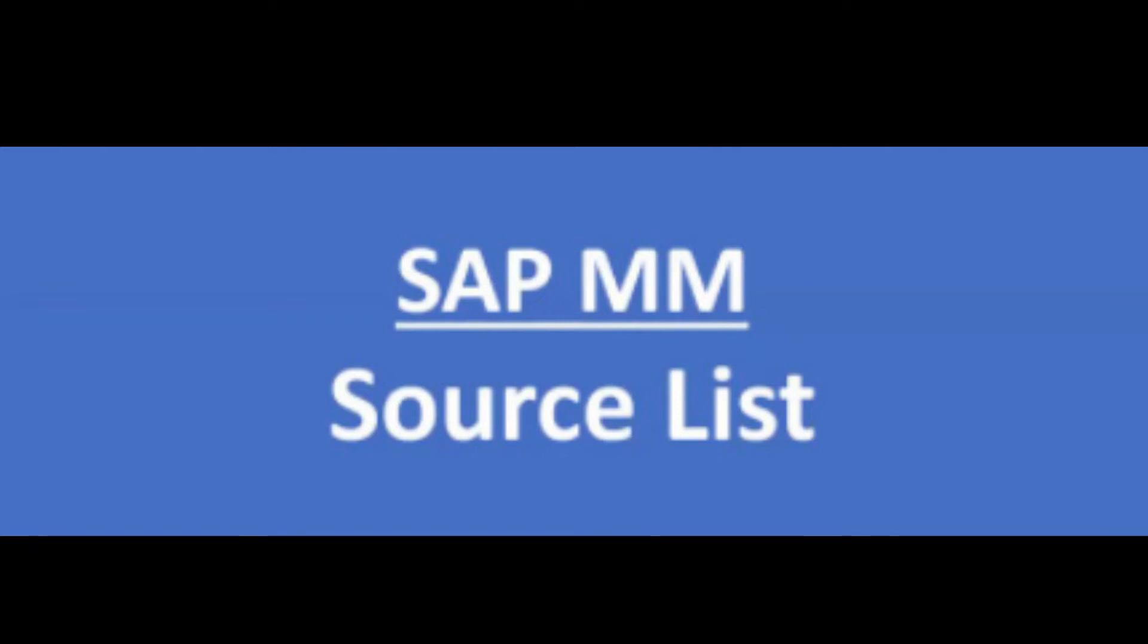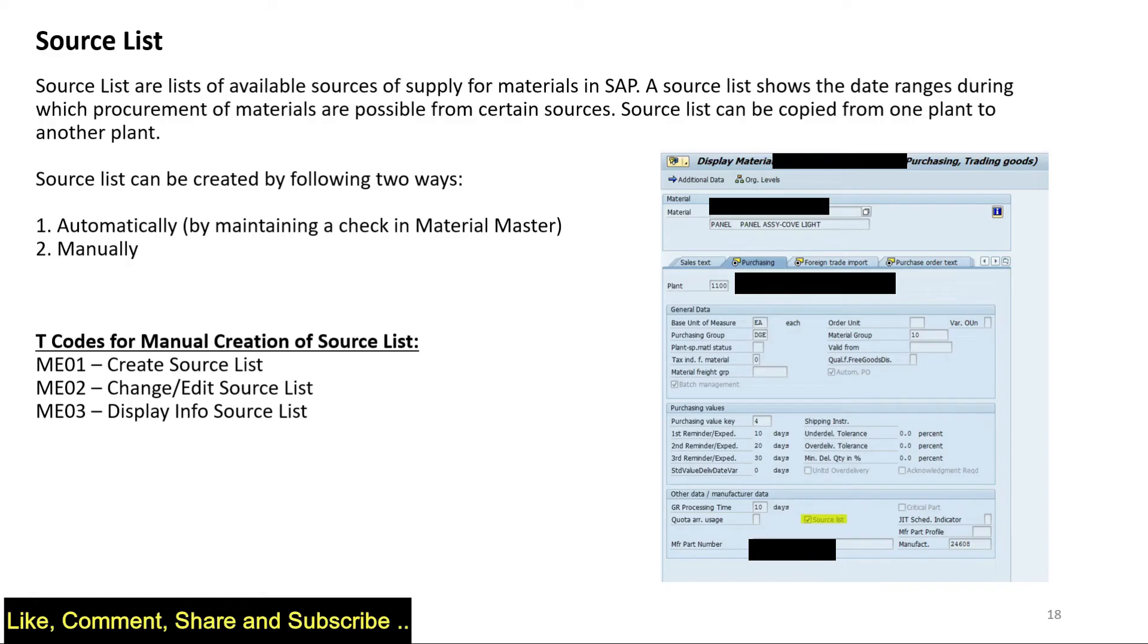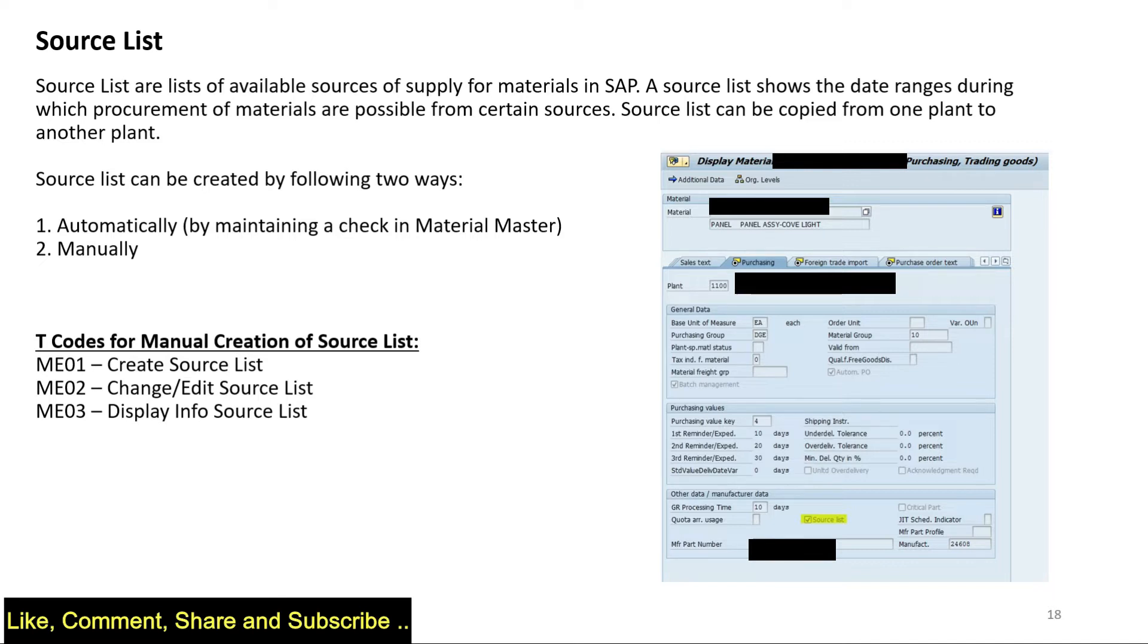Hello everyone, welcome back to my channel. In today's video we are going to talk about source list. Source lists are lists of sources for materials in SAP. It allows the date ranges during which procurement of materials is possible from certain sources, and it can be copied from one plant to another.